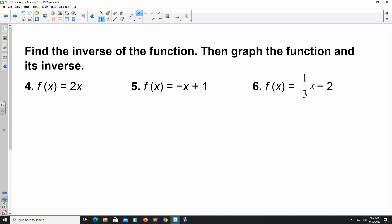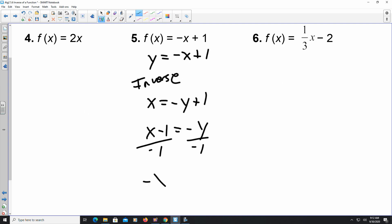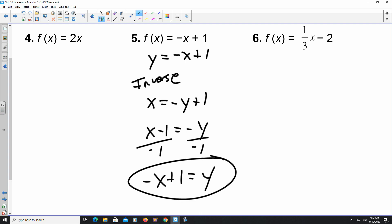We're finding inverses again — they're also asking us to graph, but let's focus on finding the inverse. For number five, start with y = -x + 1. Switch x and y: x = -y + 1. Solve for y: subtract 1 from both sides, x - 1 = -y, then divide by -1 to get y = -x + 1. That is the inverse. For additional examples like four and six, leave a comment below.